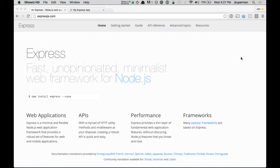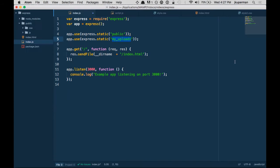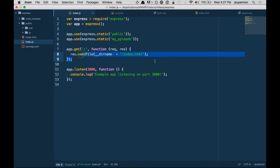Hey everybody, welcome back to the Express.js tutorial series. Basically what we've covered so far, hopping over the code, is how to set up a basic Express app, how to do some basic routing, how to send files, and how to have static assets.